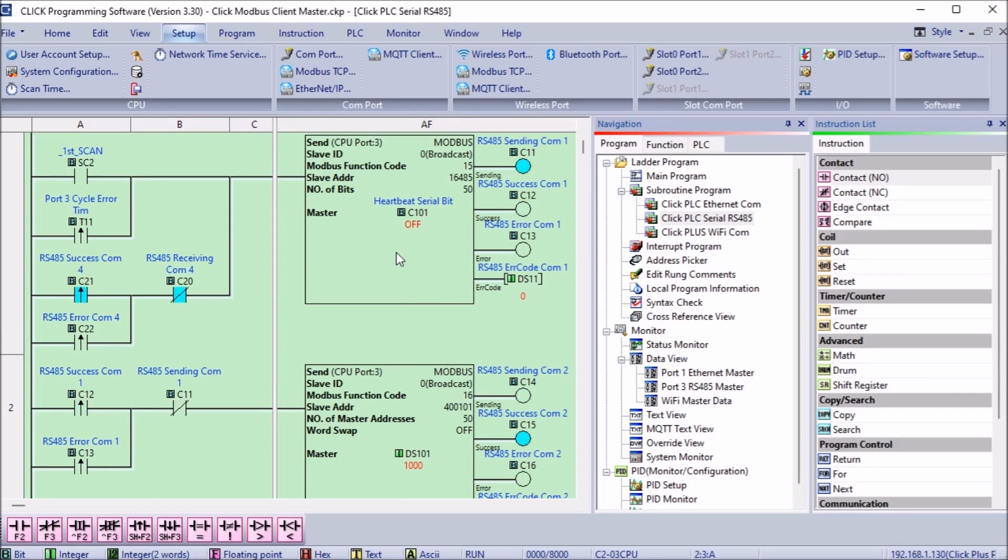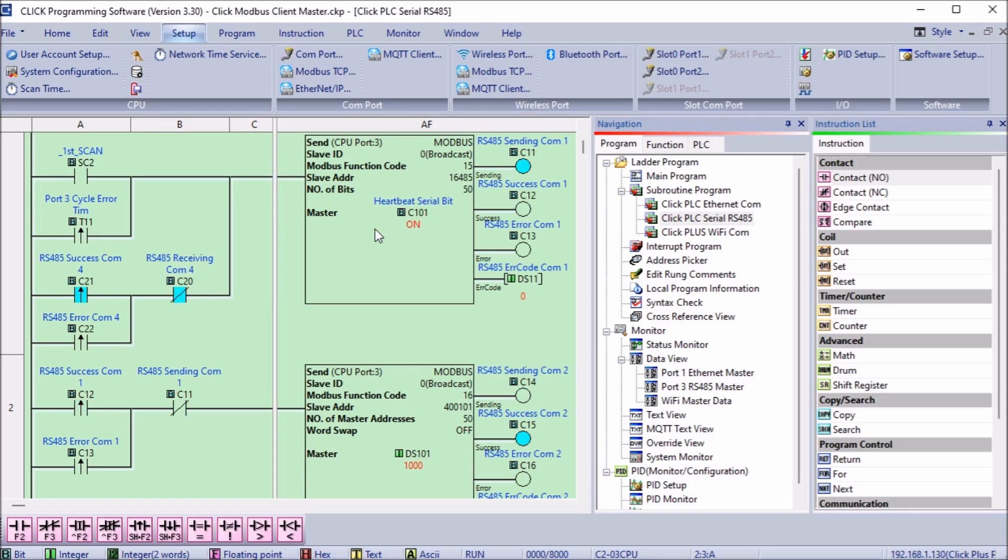The first two lines of the controller will use the send instructions to write information into the slave unit. You will see that the slave ID is set to zero. This unique mode will broadcast the message to all Modbus RTU slaves on the network. Since we only have one slave, we could have also used the value of one.